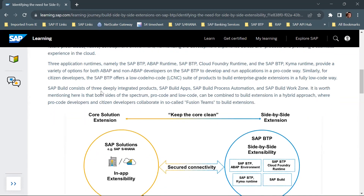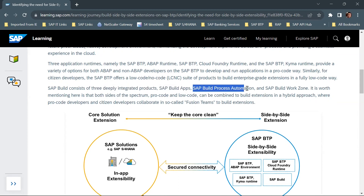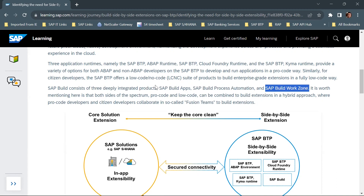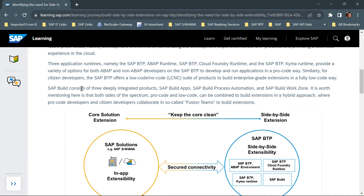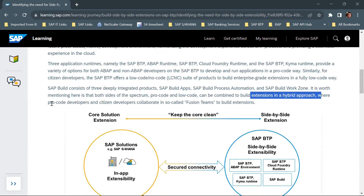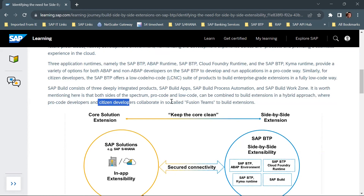SAP Build consists of three deeply integrated products: SAP Build Apps, SAP Build Process Automation, and SAP Build Work Zone. These products are primarily used by citizen developers to create extension applications in a no-code or low-code way. It is worth mentioning that both sides of the spectrum — pro-code and low-code — can be combined to build extensions in a hybrid approach where pro-code developers and citizen developers collaborate in so-called fusion teams.